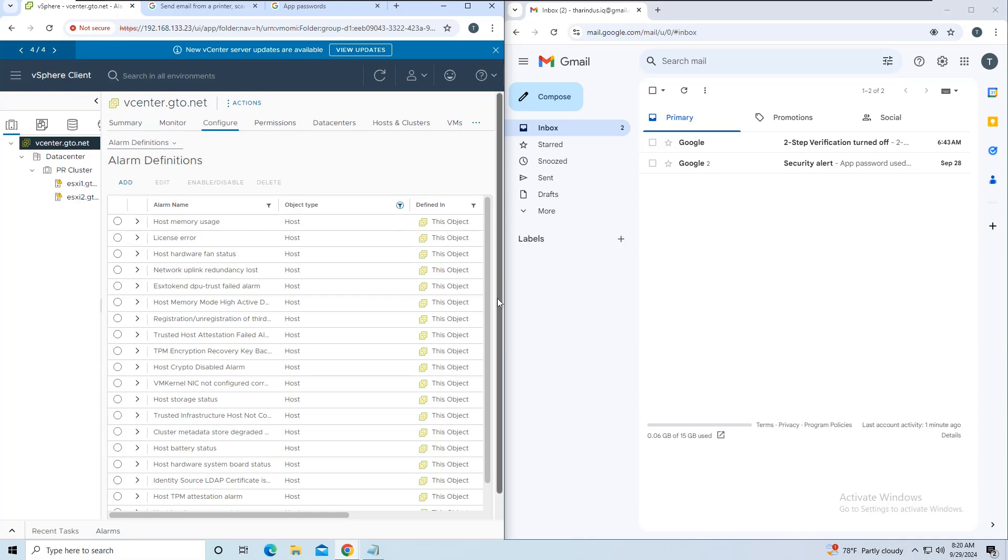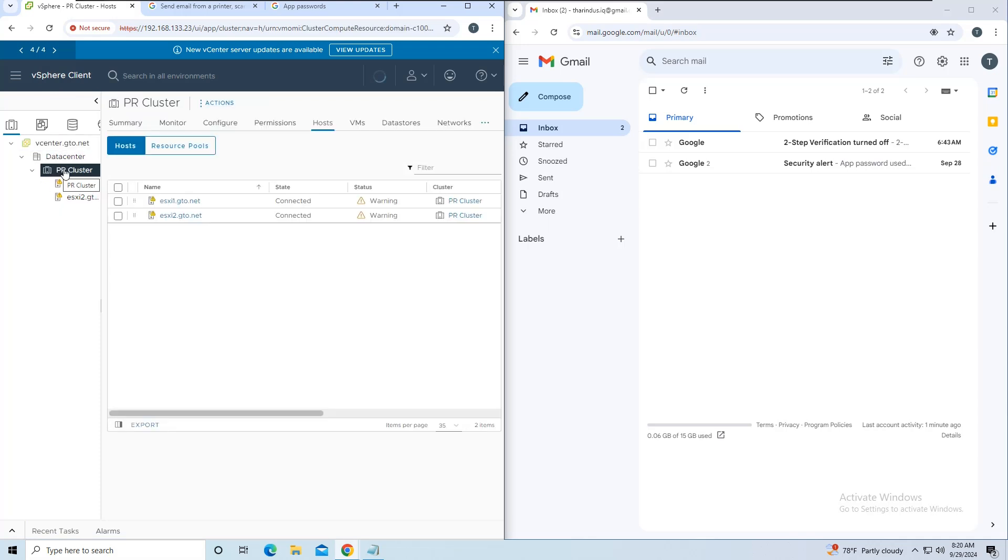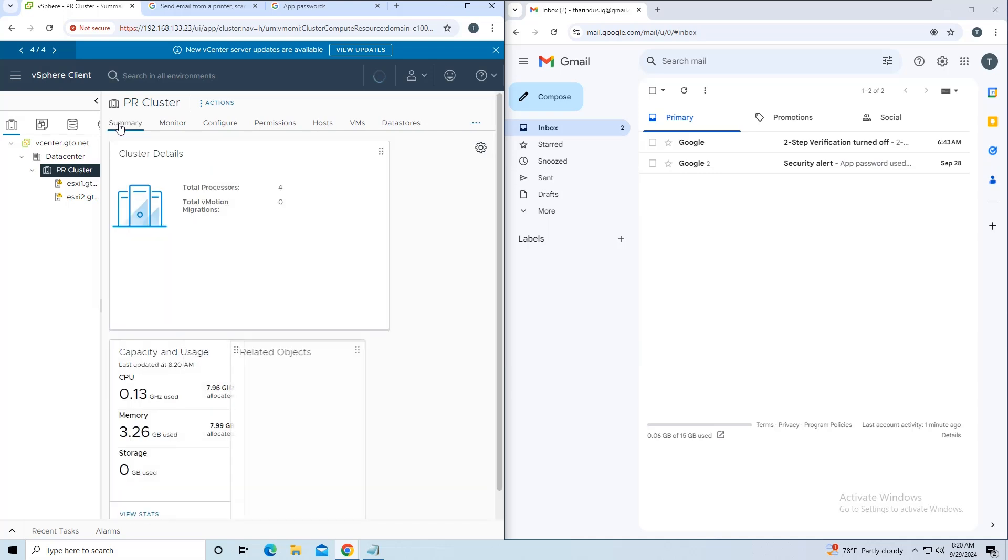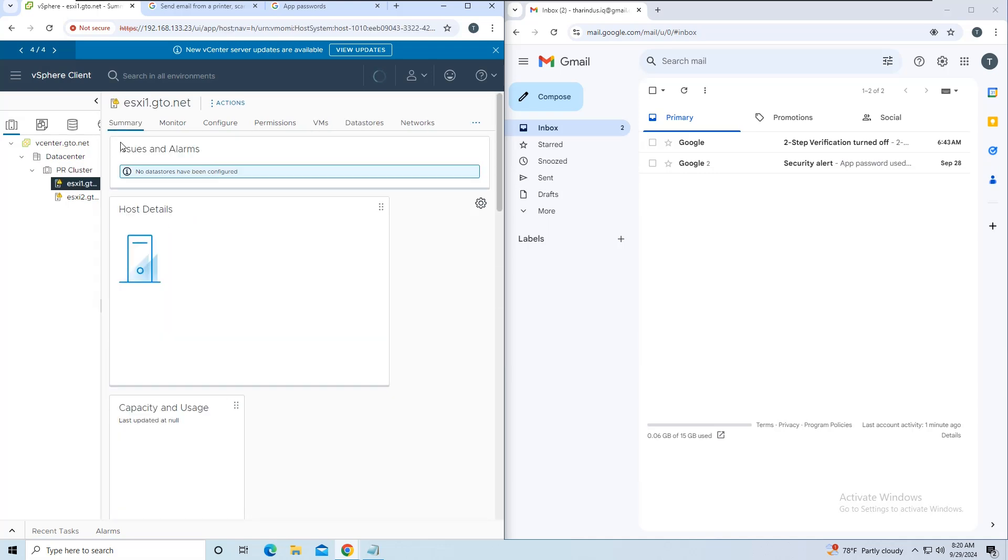We know that the host's memory usage is currently above 30%, so we should receive the email alert within 1 minute since we set the threshold at 30% over 1 minute. Let's wait and see.